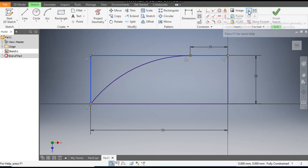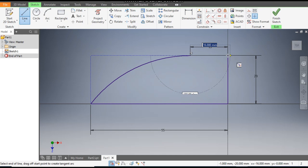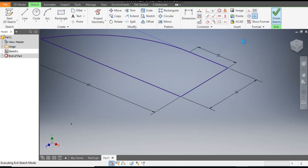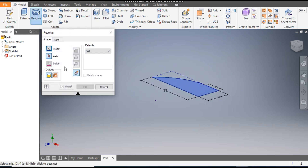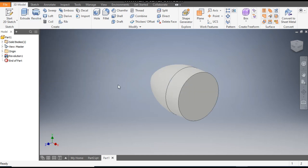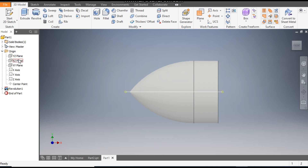Escape. Select this line and select this vertical line and make it construction geometry — go here and select Construction. These will be reference profiles. Now we want only this profile, so go to Line and join here. Go to Finish Sketch and go to Revolve. The profile is selected; it will ask you the axis of rotation, so select this as the axis of rotation and click OK.